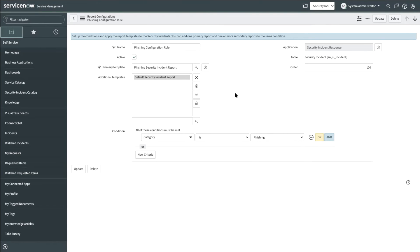The security admin can assign one primary template and one or more additional templates. Here ends the job of the security admin.